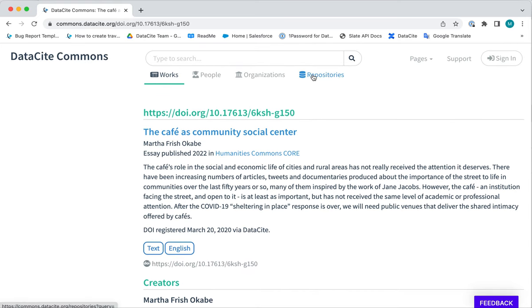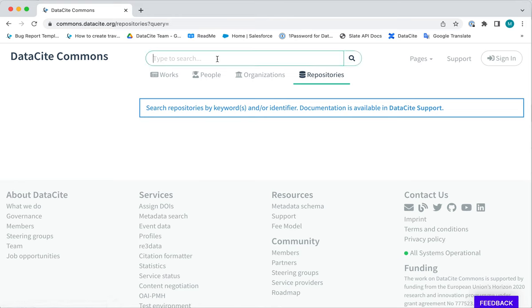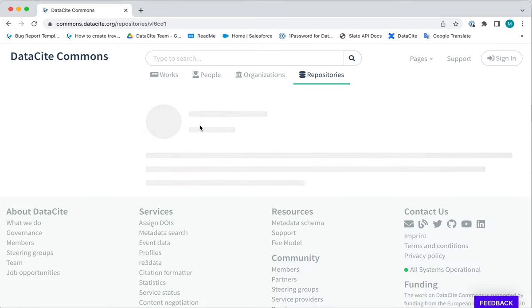Let's have a look for a repository now. Click on the Repositories tab and click the name or a keyword of the repository you are looking for. Here I have retrieved five results. I am looking for the University of Leeds so I am going to click on this record here.